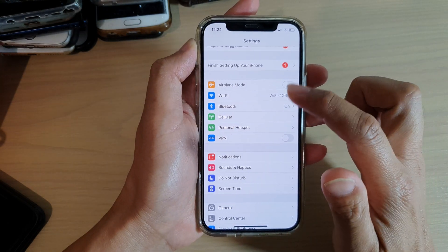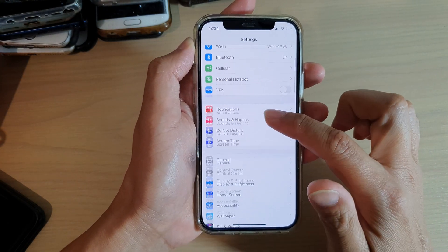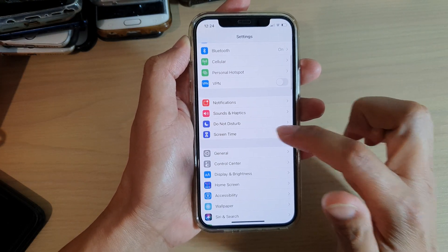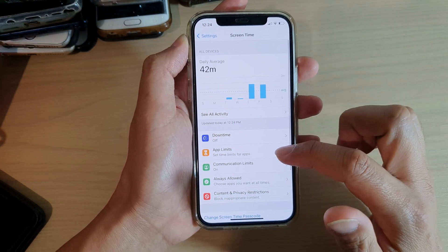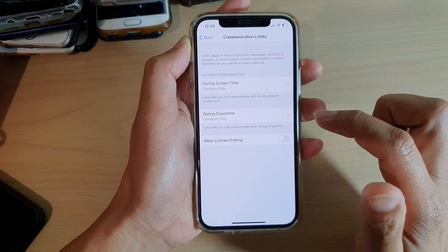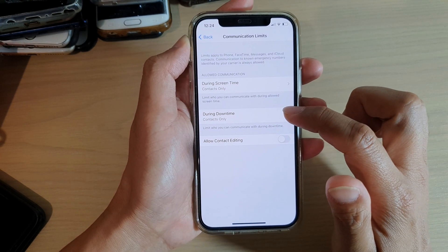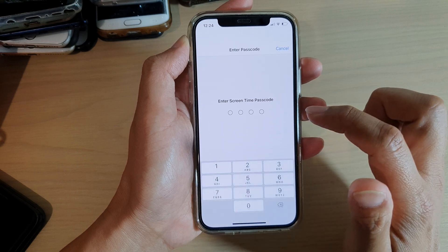In Settings, you want to go down and tap on Screen Time. Next, we're going to tap on Communication Limits and in here tap on During Downtime.